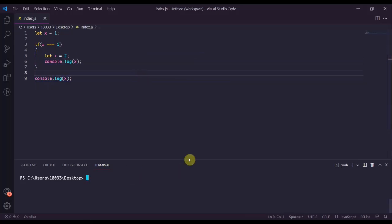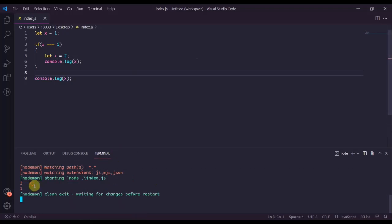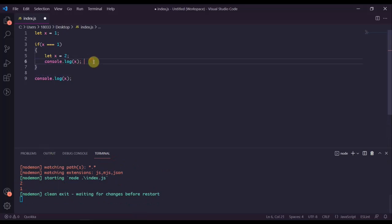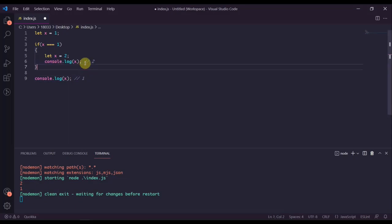Let's run this to see what happens. Node index. As you can see we have two and then one. This first two here is actually this first console log statement here, and then the one is coming from here.